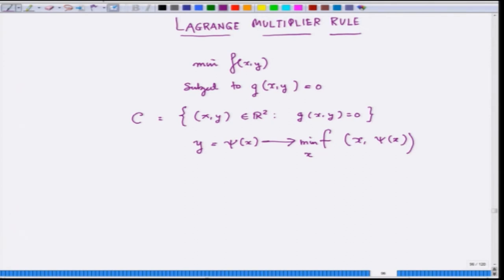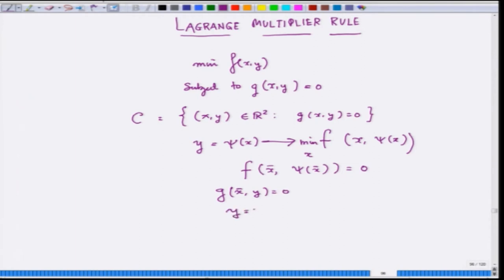What we are now going to do is first compute a point x-bar which satisfies this and check whether by using the second-order standard condition, x-bar is a minimizer of this function. Once you have done that, you can plug in the value of x-bar and y-bar is psi(x-bar). So x-bar and psi(x-bar) are actually the solution of the problem.